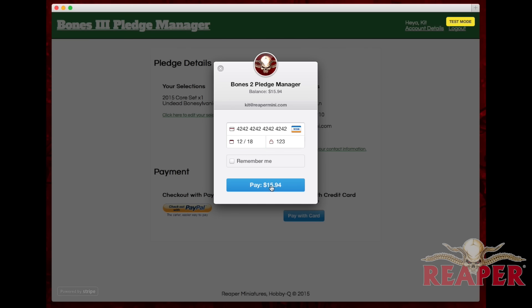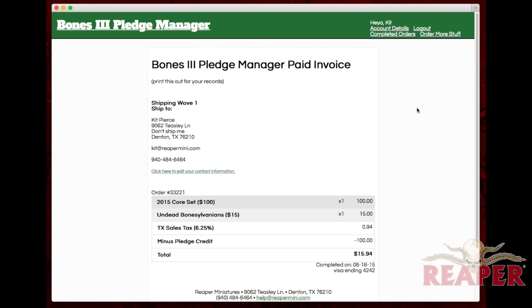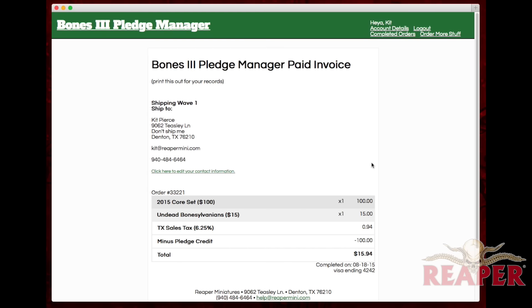I go ahead and pay — we're in test mode here — it took my payment, and now we have the invoice page. You can print this out for your records.